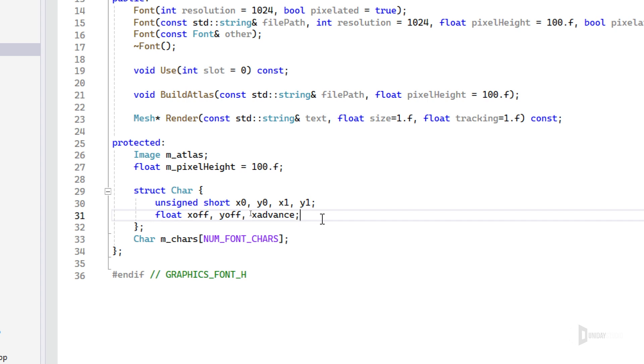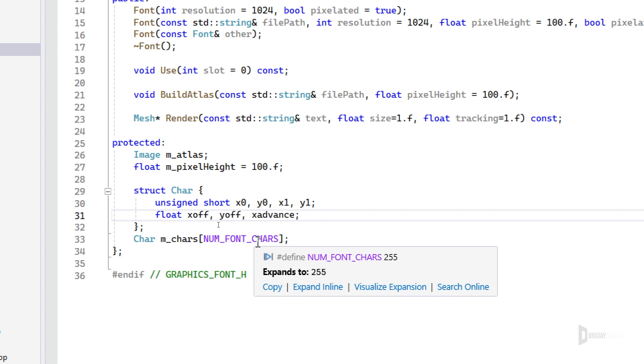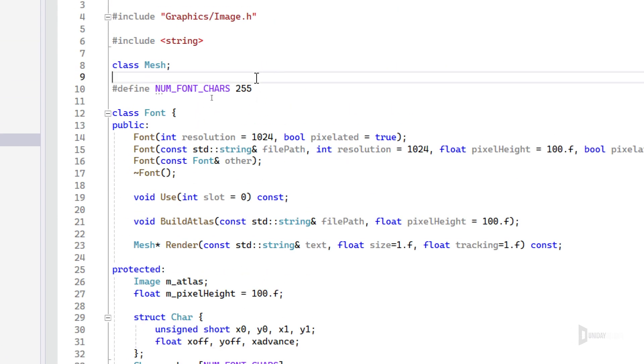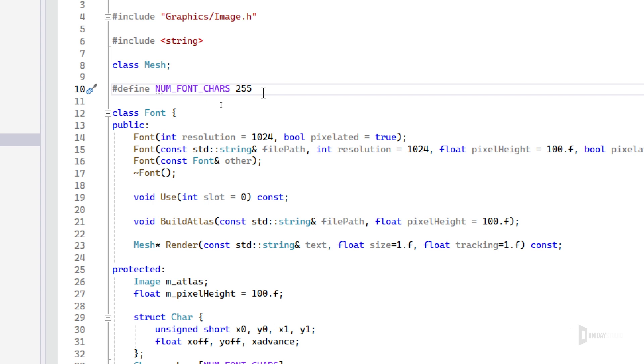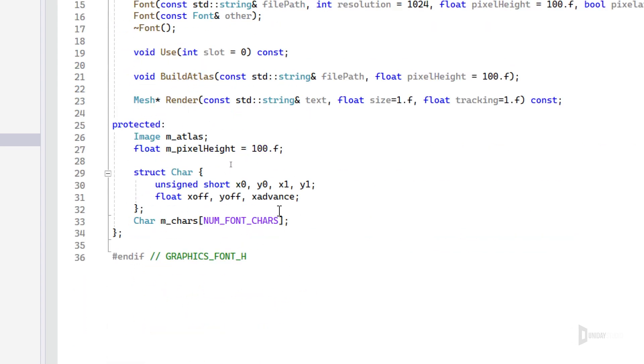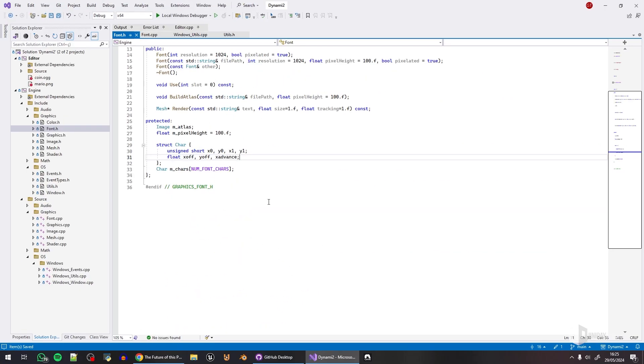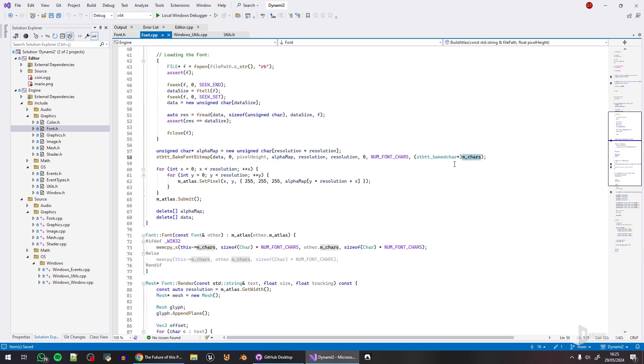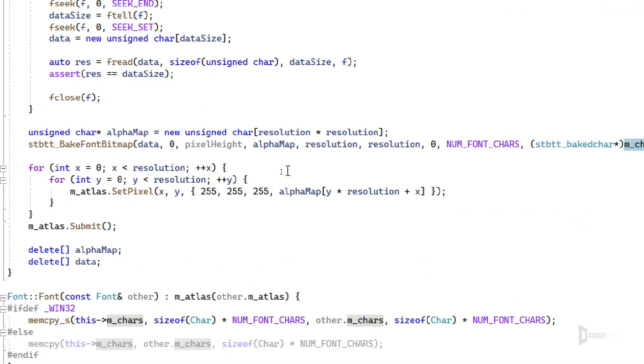This is basically the mapping. The reason why there's 255 characters—I'm defining this right here—is because the ASCII table has 256 characters, and I'm just using 255. I don't remember why, but it is what it is. It is mapping for that table here, and STB TrueType is doing everything for me.